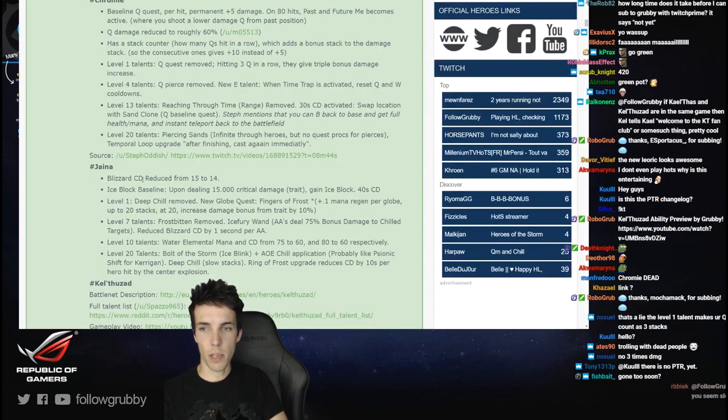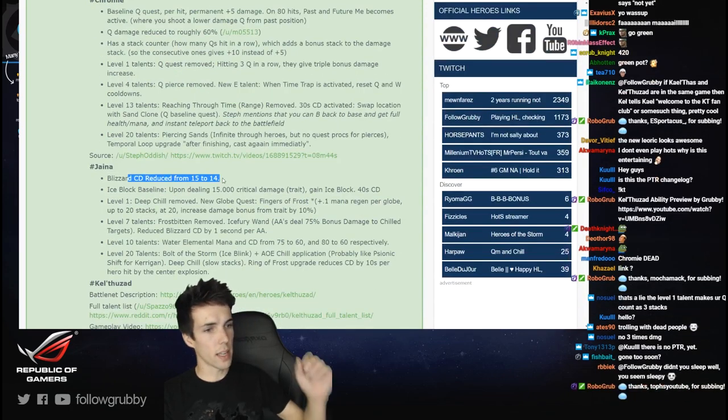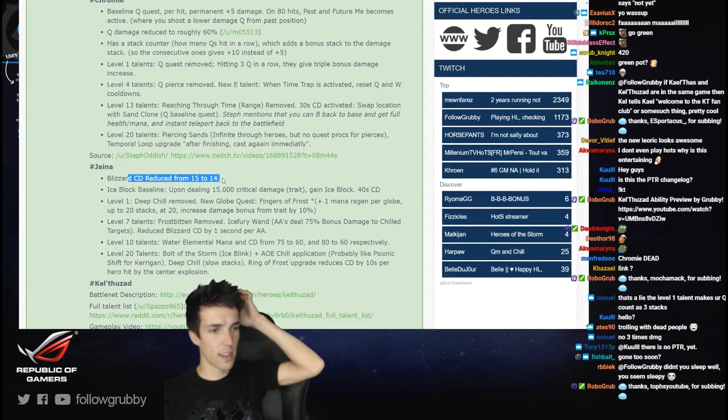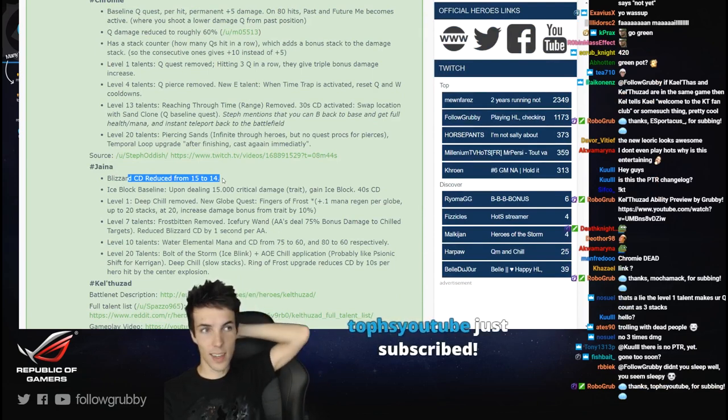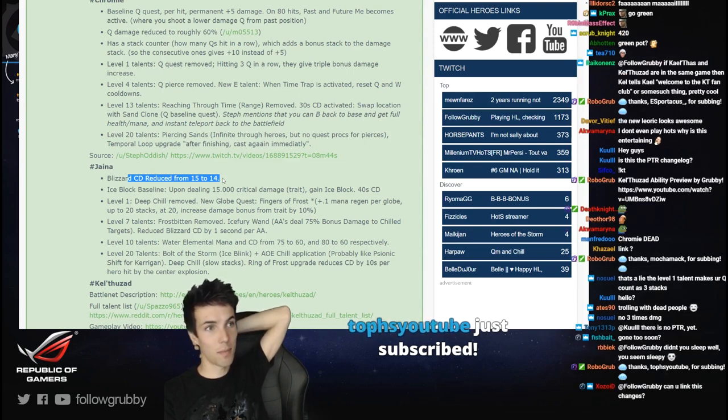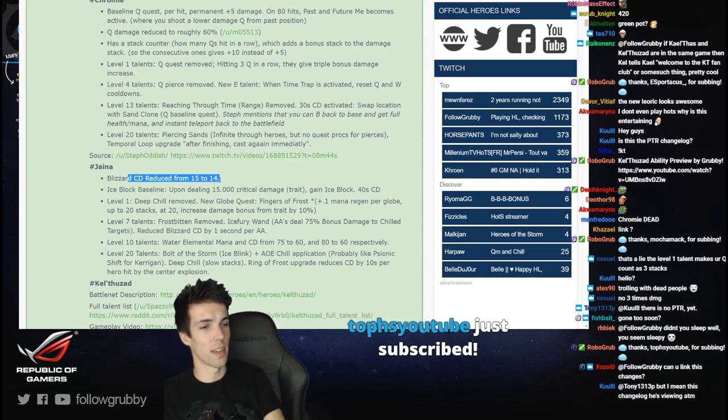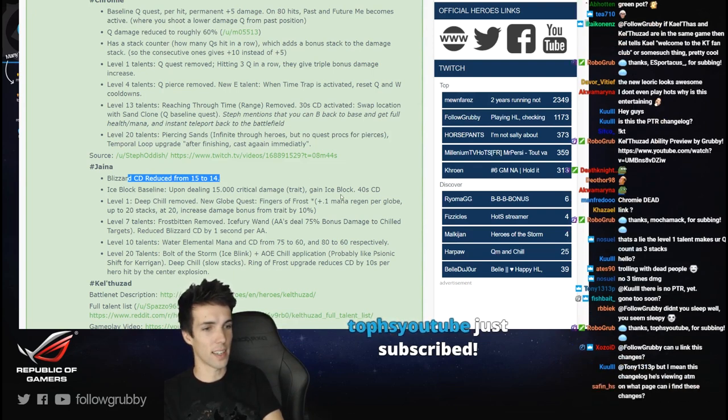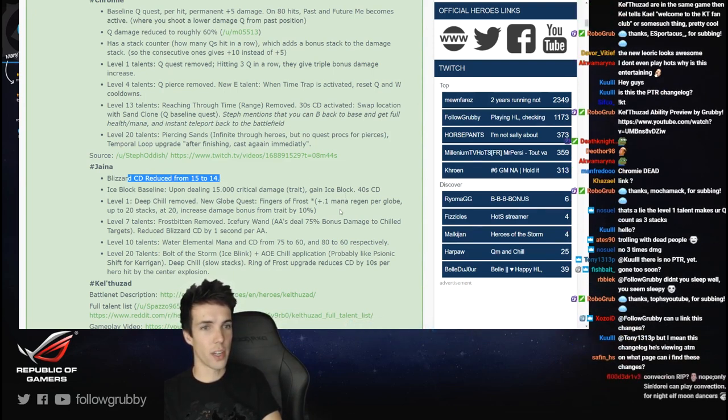Jaina: Blizzard cooldown reduced by one second. Thanks for the subs guys: Nomhopif, Raniamocha, Mac, and Tops. YouTube, thanks guys, we're gonna find these changes.